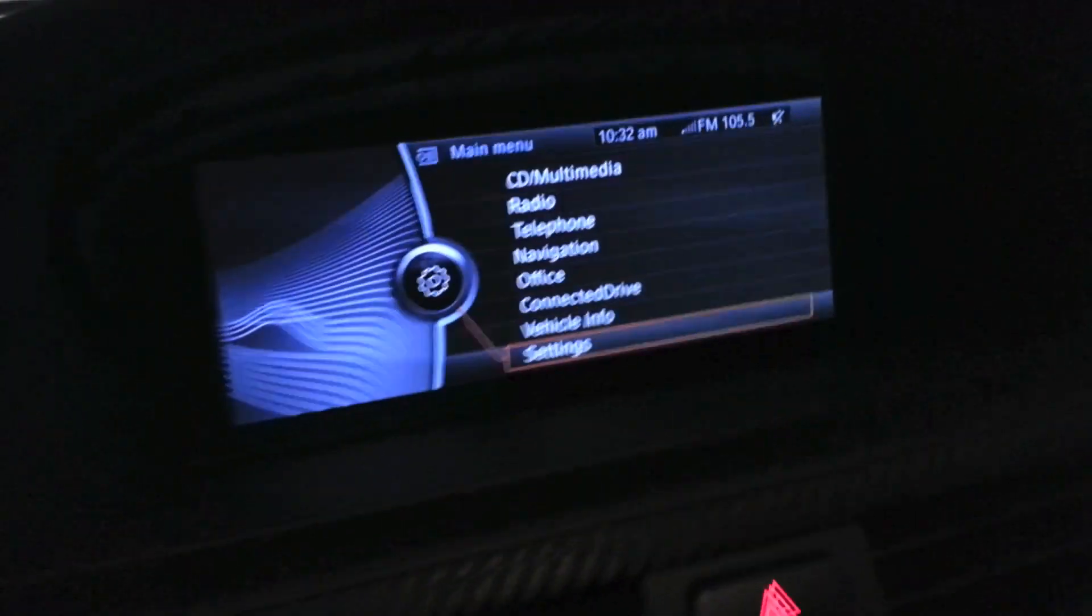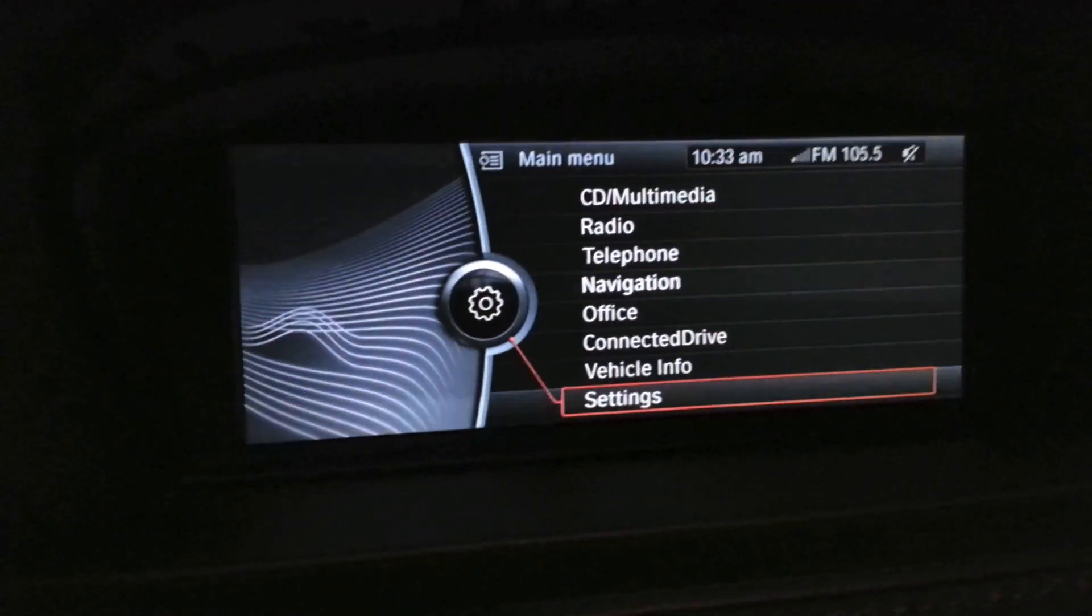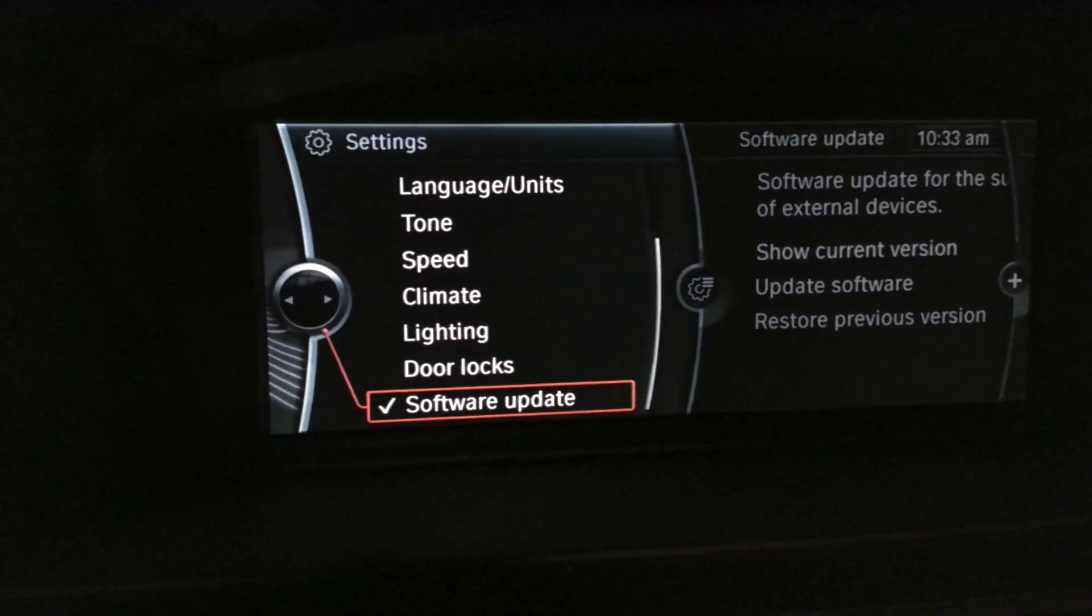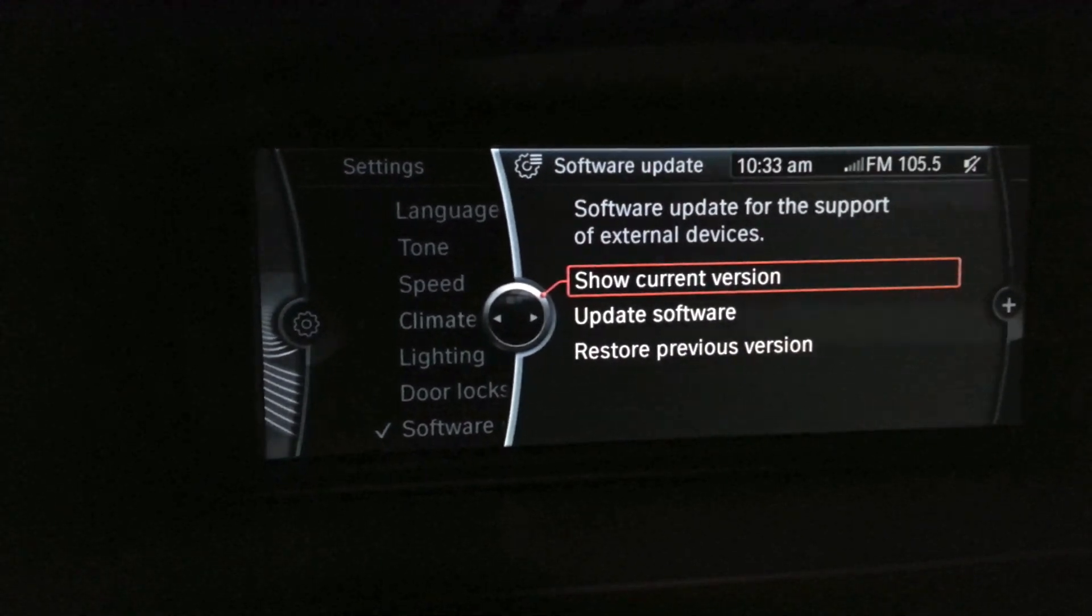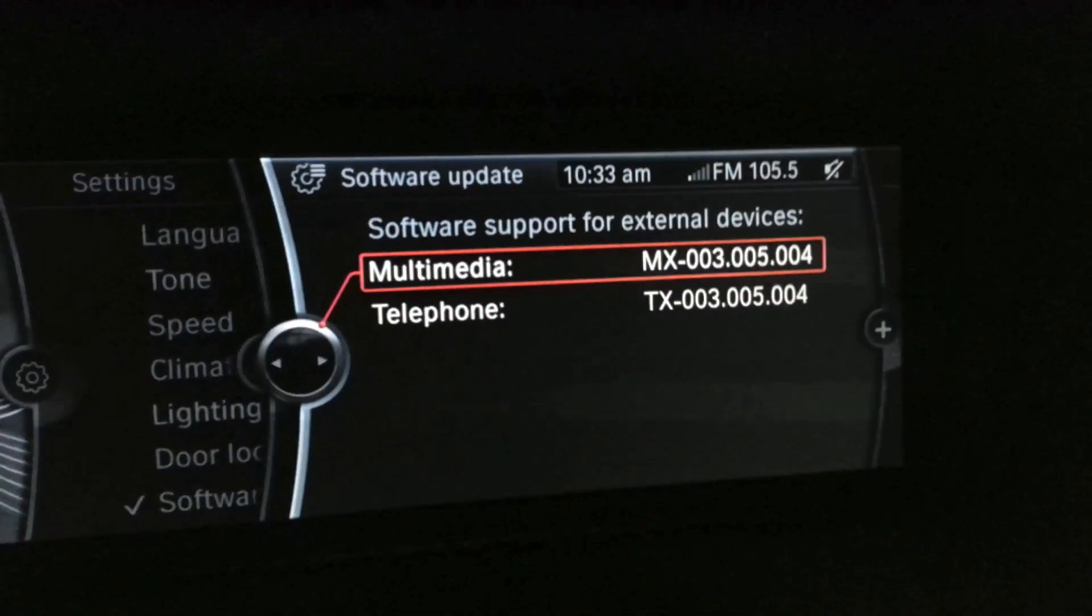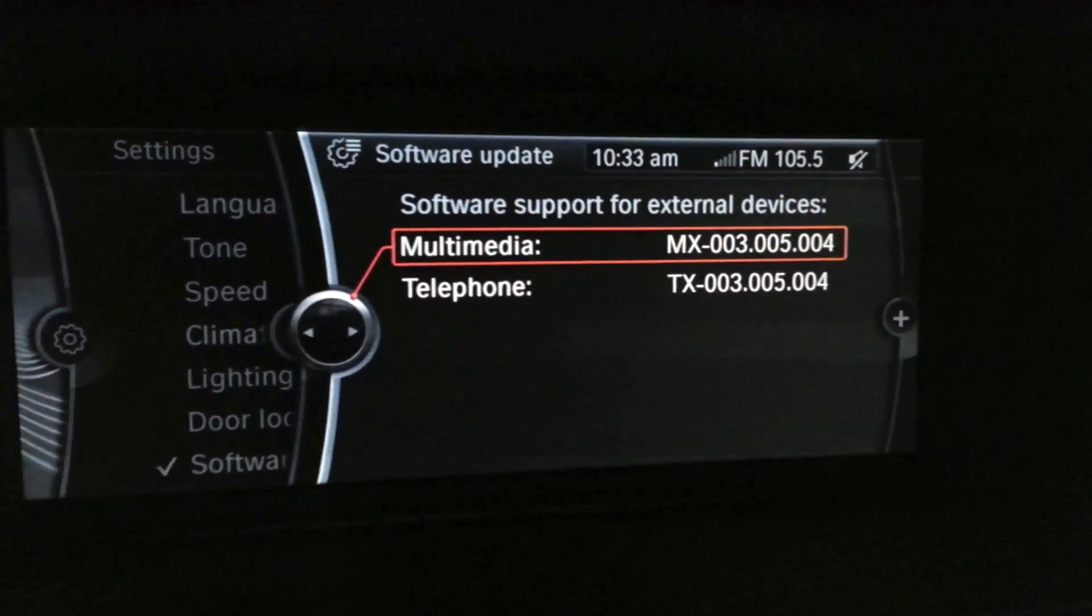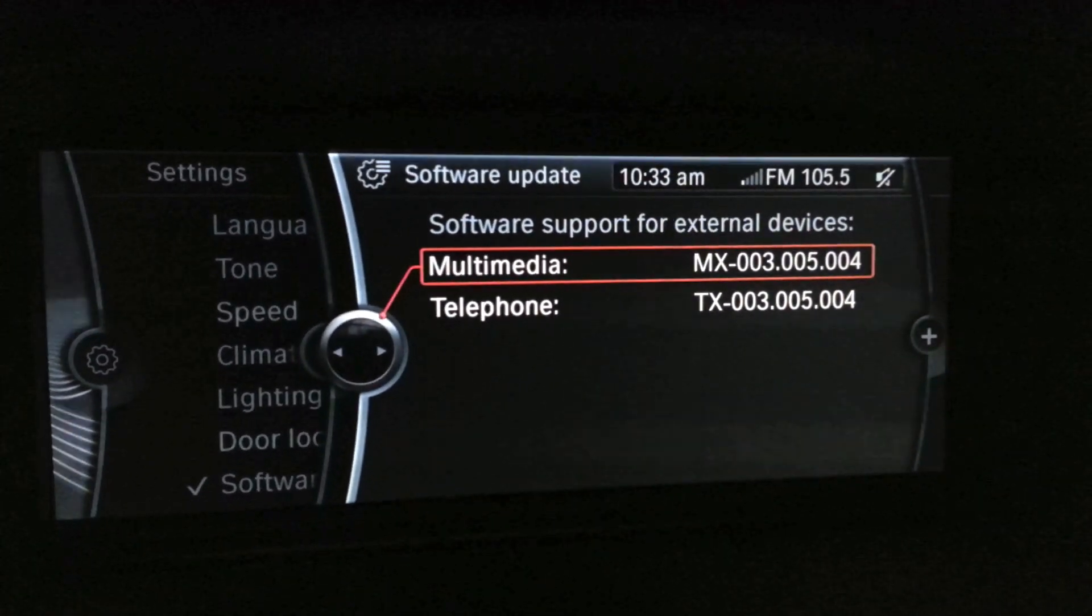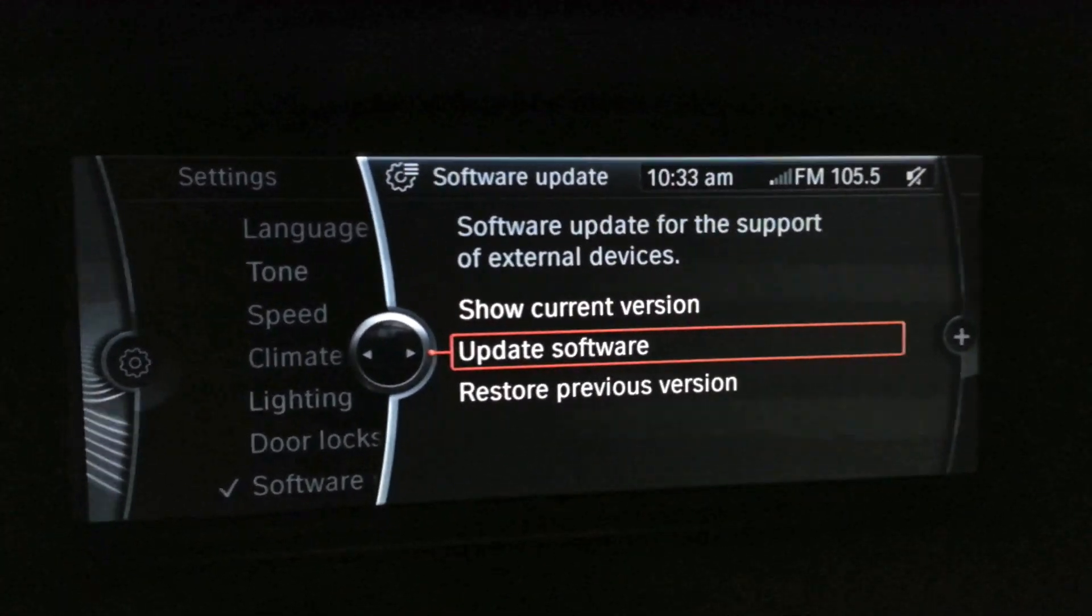Now let's head to the monitor. Go into settings, then software update. Scroll all the way down if you don't see it. I'll show you the current version I'm running—that was the 004 file you saw earlier. Hit the back button and go where it says update software.